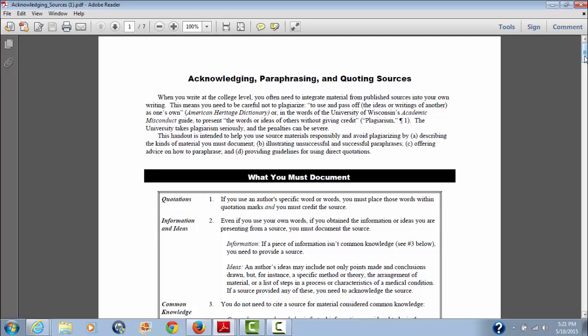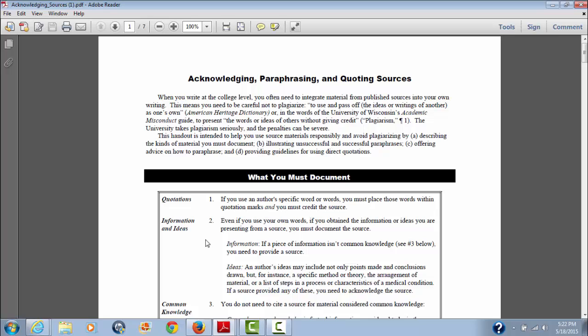What this is, is it gives you how you need to integrate your material from sources into your own writing. In other words, taking some information and paraphrasing it into your own words. It tells you what you have to document. You have to document quotations. If you use another author-specific word or words, you have to place them within quotation marks and you have to credit the source. And as I said in the last video, if you do that, it has to be within quotations. It has to be author, comma, year, comma, page number.